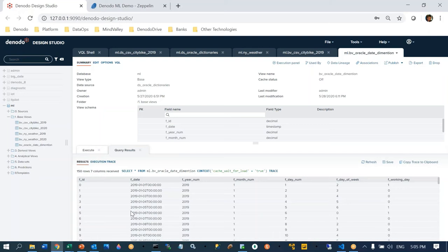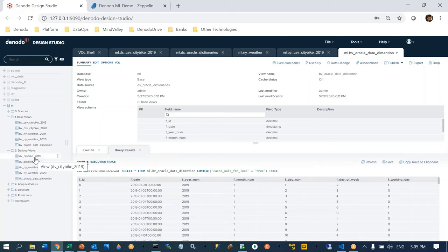My next step is to create derived views. A derived view is a view based on a base view, but for Denodo it doesn't matter — you can build as many levels of data virtualization as you wish, because at the end of the day they're all virtual and it won't affect performance. You can build 5, 6, 7, or 10 layers of your virtual data model, and all those layers will be transformed into very efficient queries to all data sources to gather data in real time.